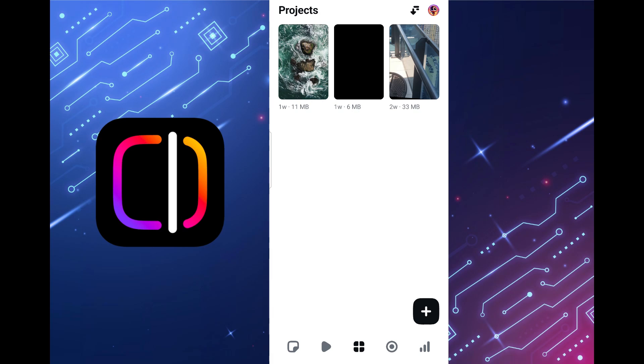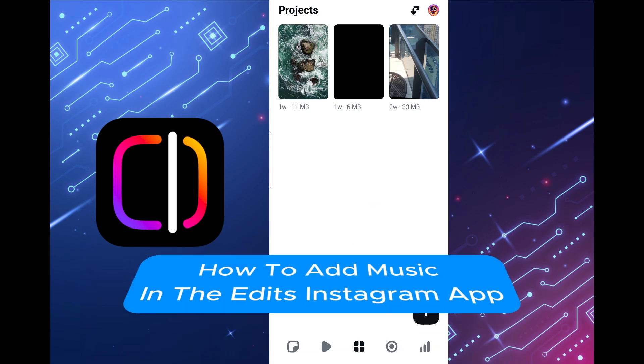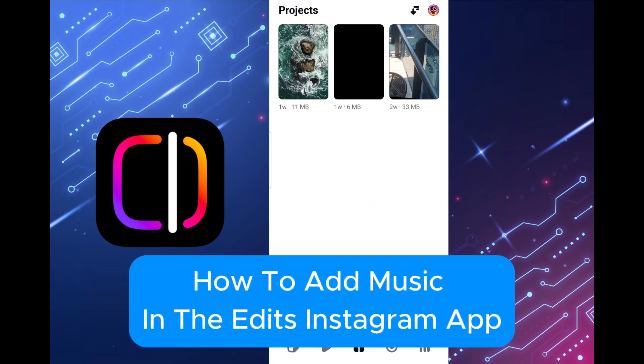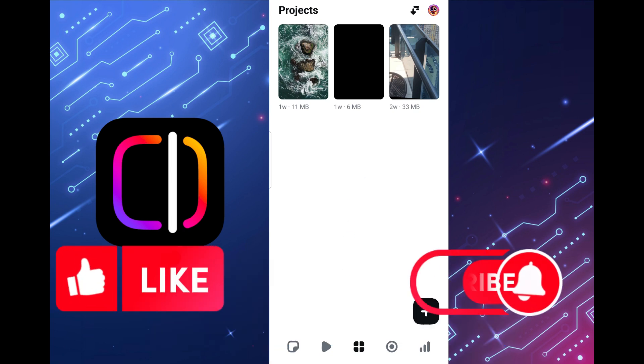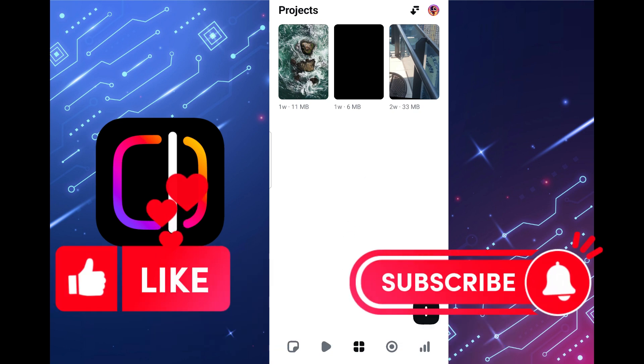Hello friends, in this video I'll tell you how to add music in the Edits Instagram app. Please like and subscribe and let's get started.